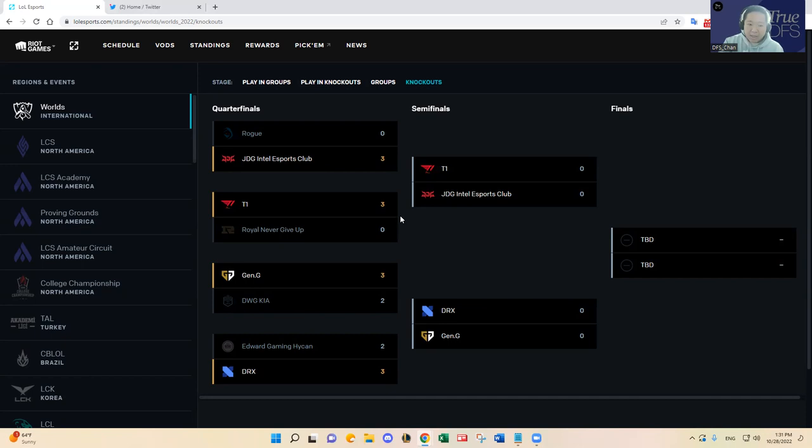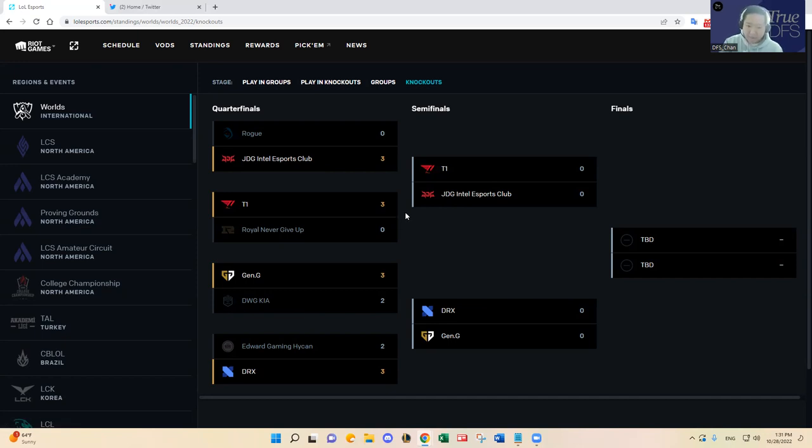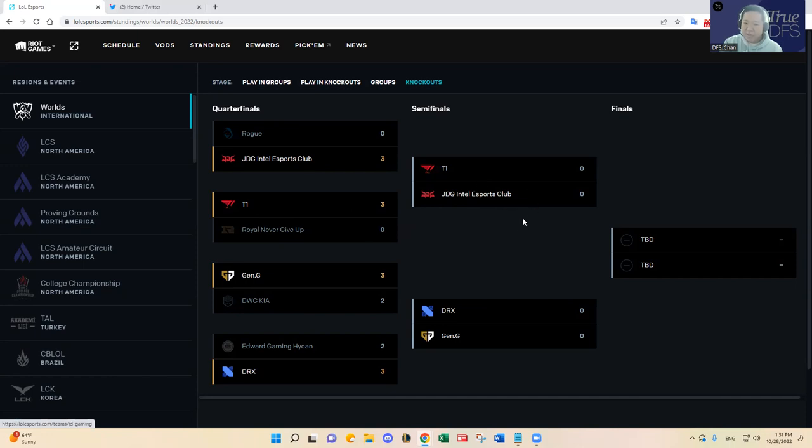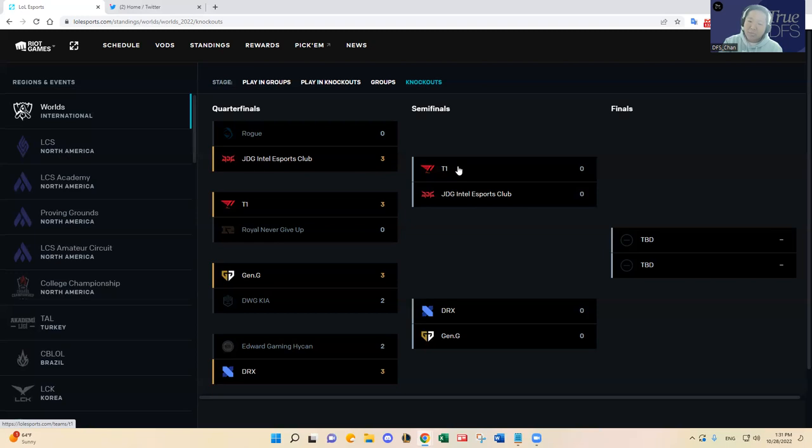And then T1 did a really good job just overall as a team. I mean Zeus being Zeus, best top laner if not the best player in the tournament remaining. And then jungler Oner stepped up his game. And then the bottom lane is regaining their form with Keria and Gumayusi playing well. And I think that's going to be the interesting matchup here for T1 and JDG.